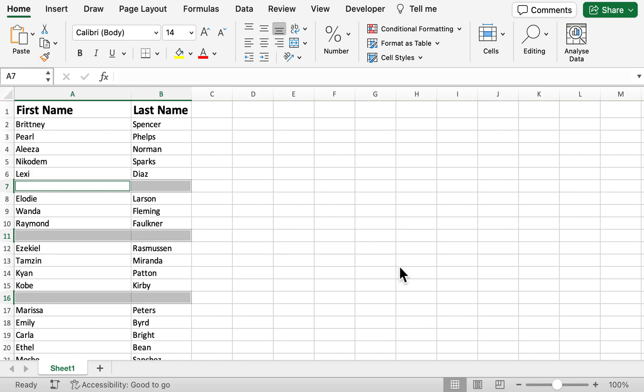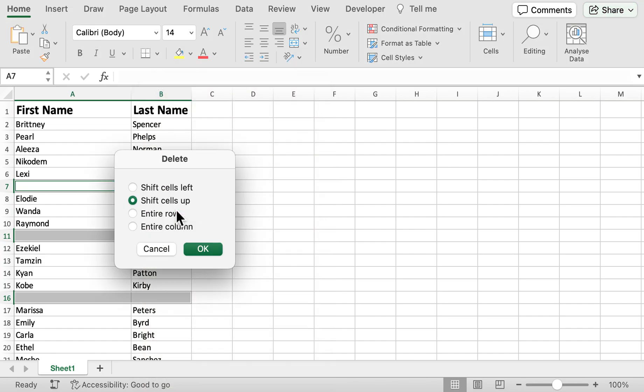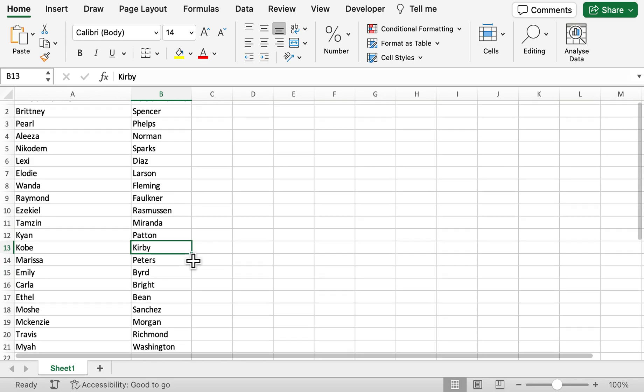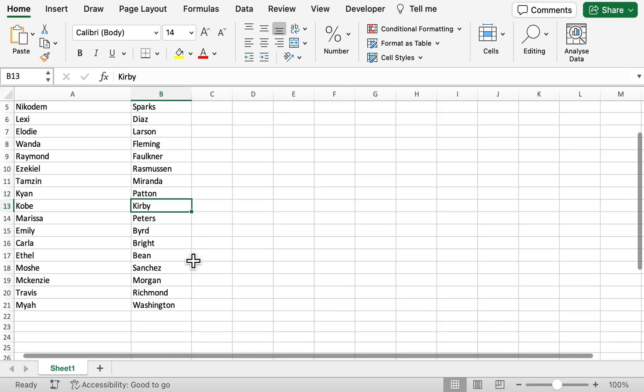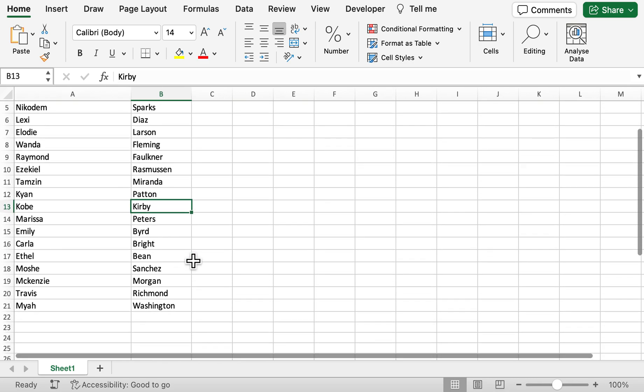To delete them, what we can simply do is right click, select Delete, and we're going to shift the cells up. That's now all our blank rows deleted from our spreadsheet.